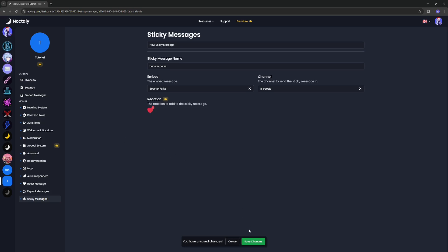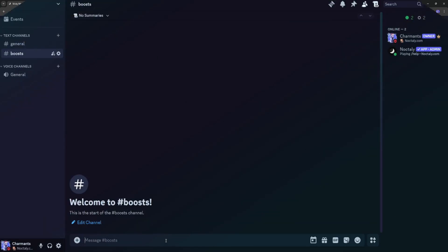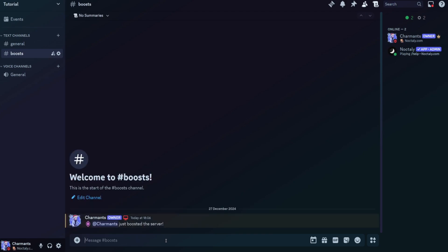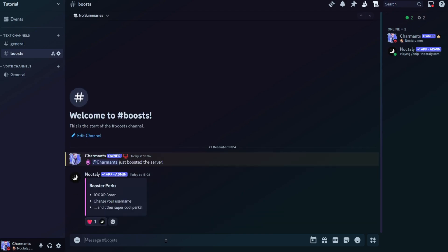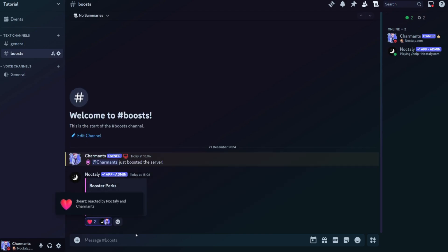Don't forget to save when you're done. Back to the server, you can send a message in the channel you've set. If everything works, Nocturi will send the message you've created.